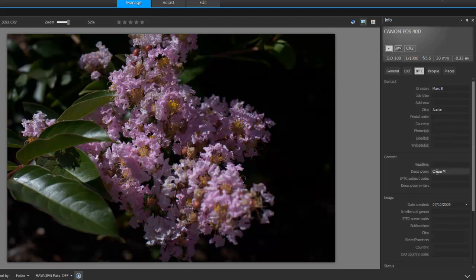PaintShop Pro X6 will embed any IPTC data so that it stays with your files when you output RAW files in either JPEG or TIFF formats.